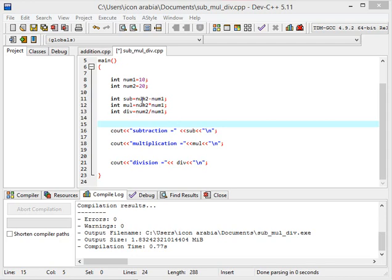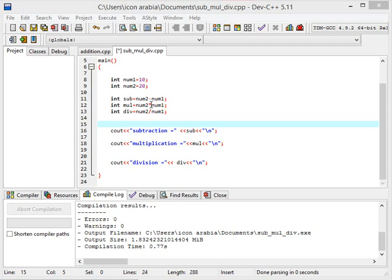You can see I have taken these three variables: sub, mul, and div. So what happens here? To this variable sub, I have assigned num1 minus num2. What actually happens is the computer picks the value of num2 and subtracts the value of num1 from this and assigns the result to sub.